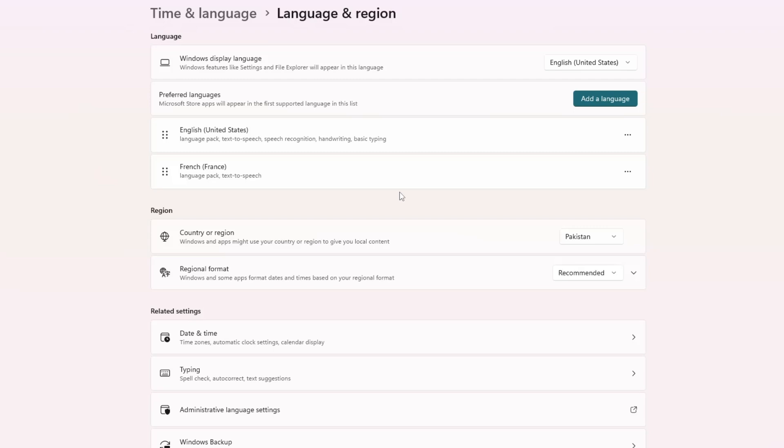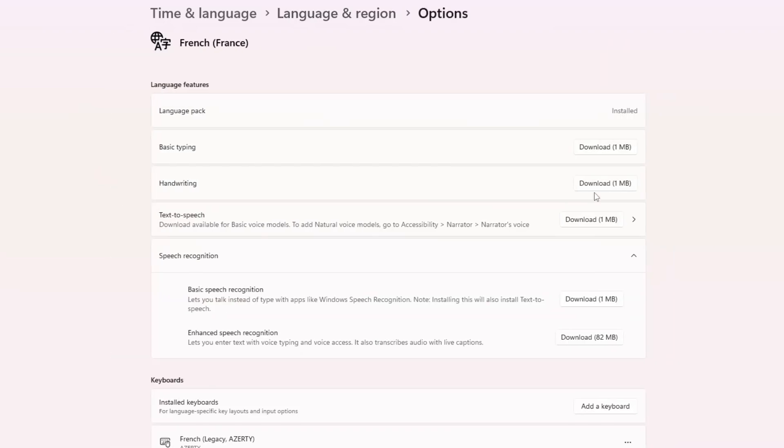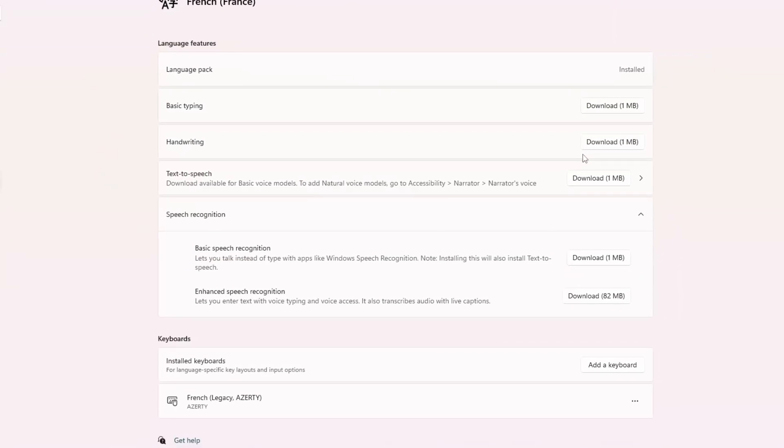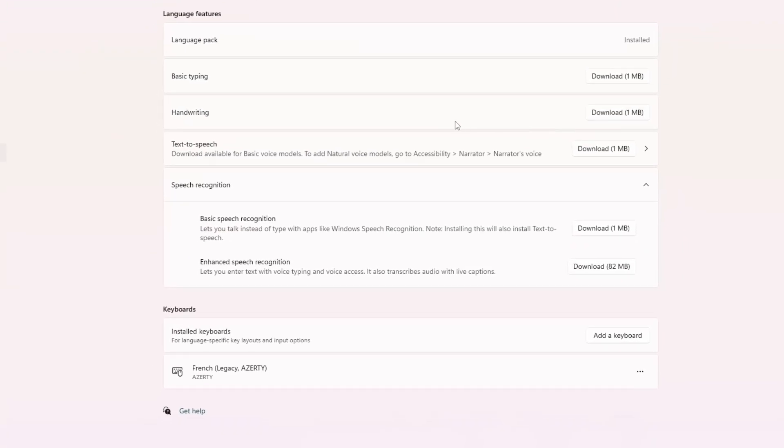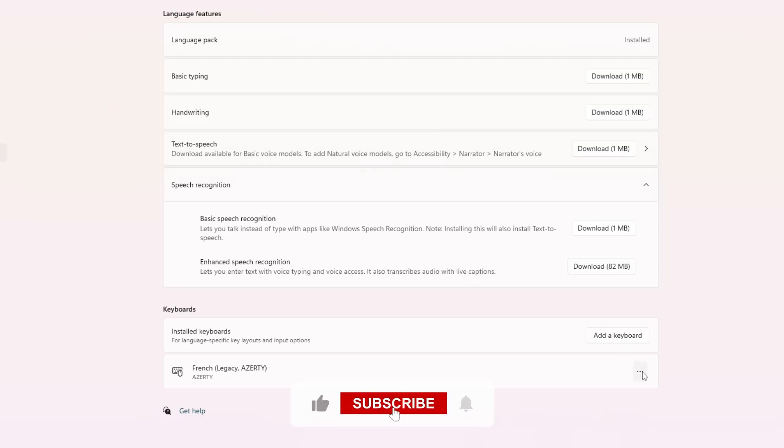To check this, look for a button with three dots next to a language. Click on those dots and then click language options. If you see a keyboard layout you don't use, click the three dots next to it and then click remove. Only remove layouts that you're sure you don't need.